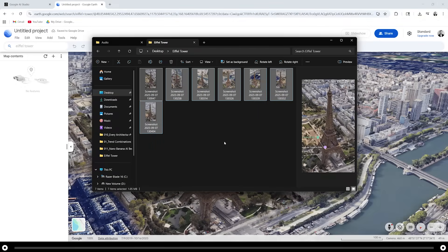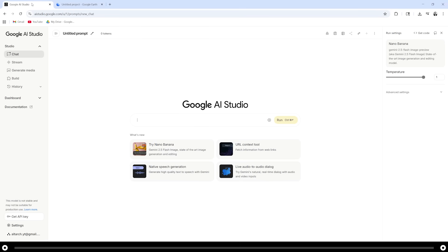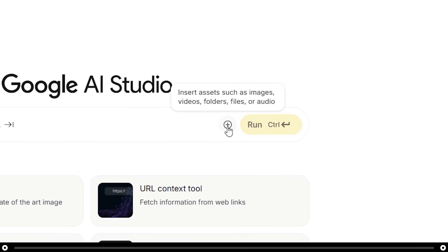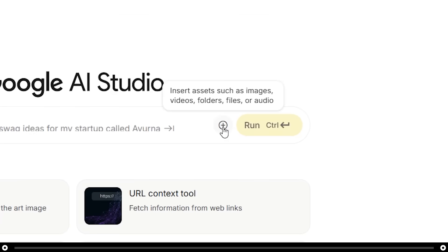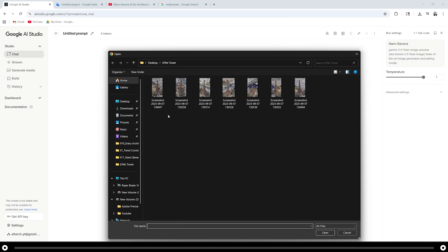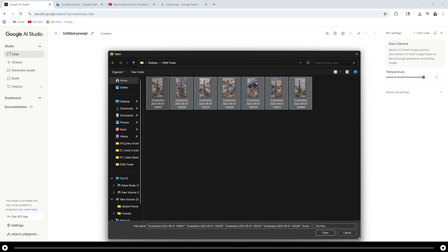After you've taken screenshots of all the different angles of your building, let's head over to Google AI studio nano banana. Let's upload all of these screenshots that we took into the Google AI studio nano banana. Click this plus icon in the prompt bar and upload your screenshots.